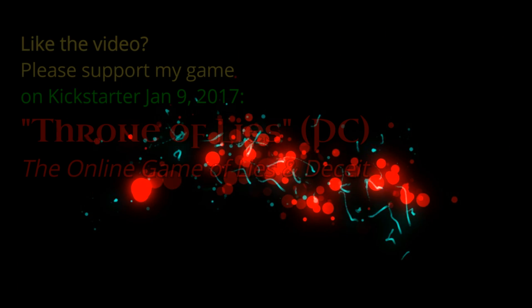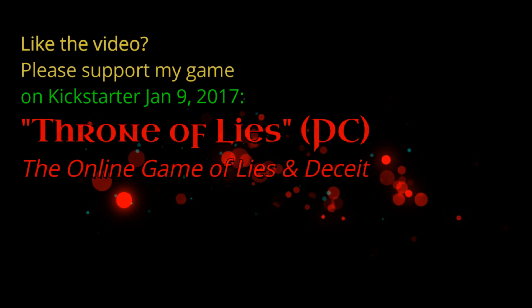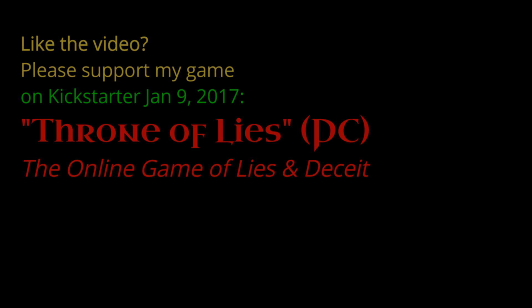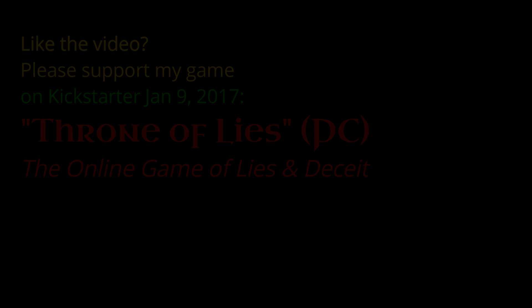If you liked this tutorial, please support our game on Kickstarter January 9th. Throne of Lies, the online game of lies and deceit for PC. Thanks a lot.